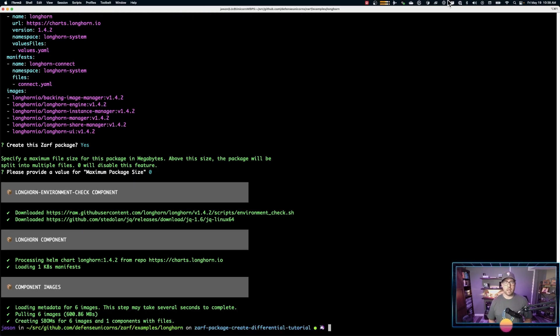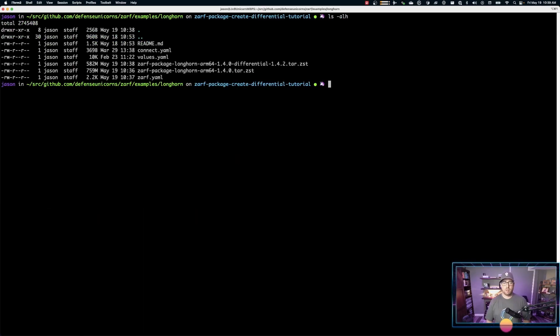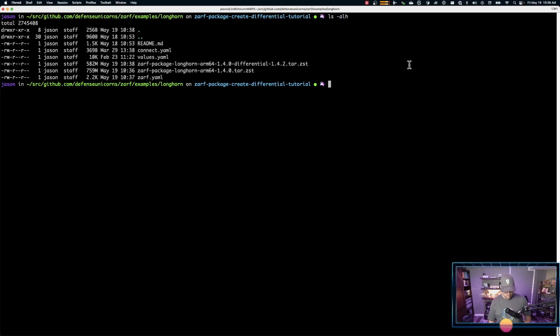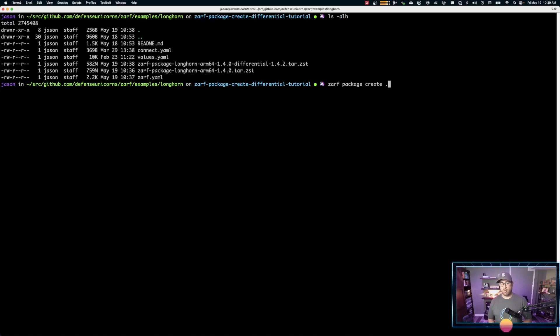Okay. We have our differential package created. You'll notice it's a good deal smaller than our non-differential 1.4.0. But let's actually compare it to a 1.4.2. So we'll create this. And again, I'll fast forward. Again, with this time, we won't use the differential flag. We'll have it package everything together into a 1.4.2 package.